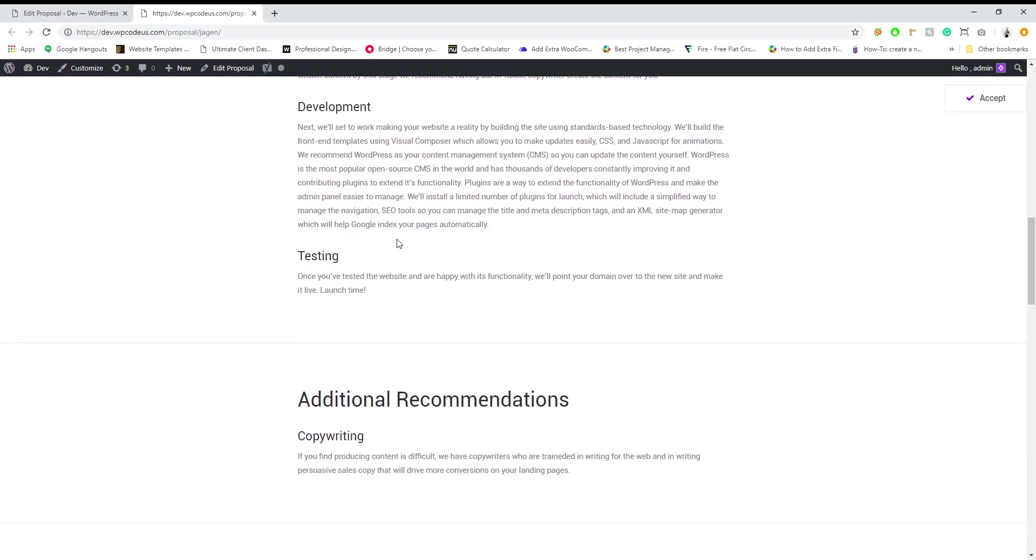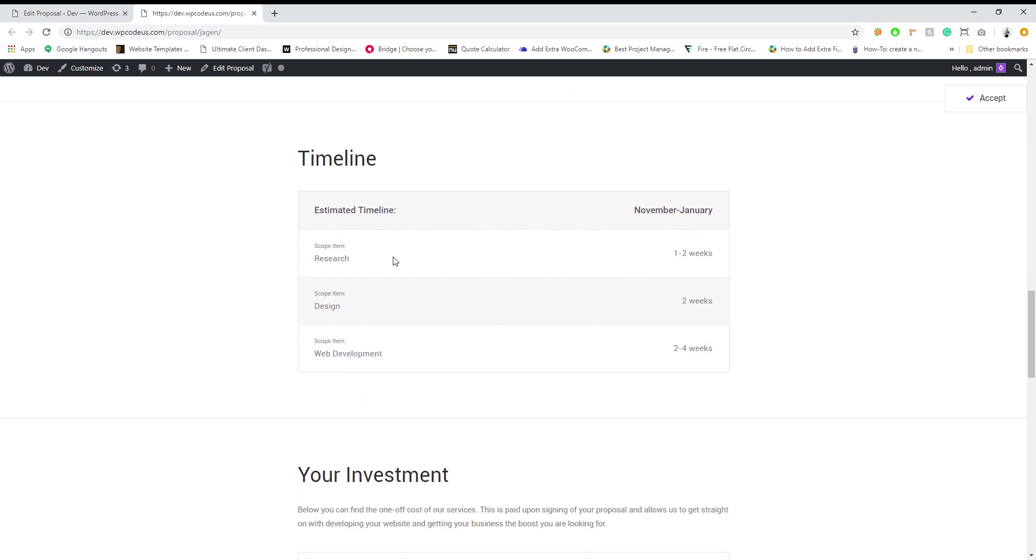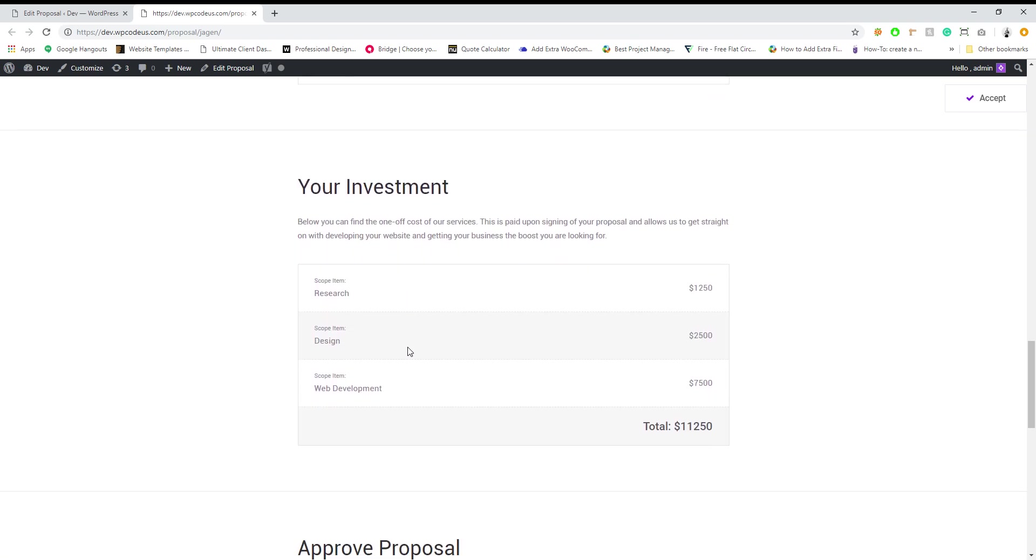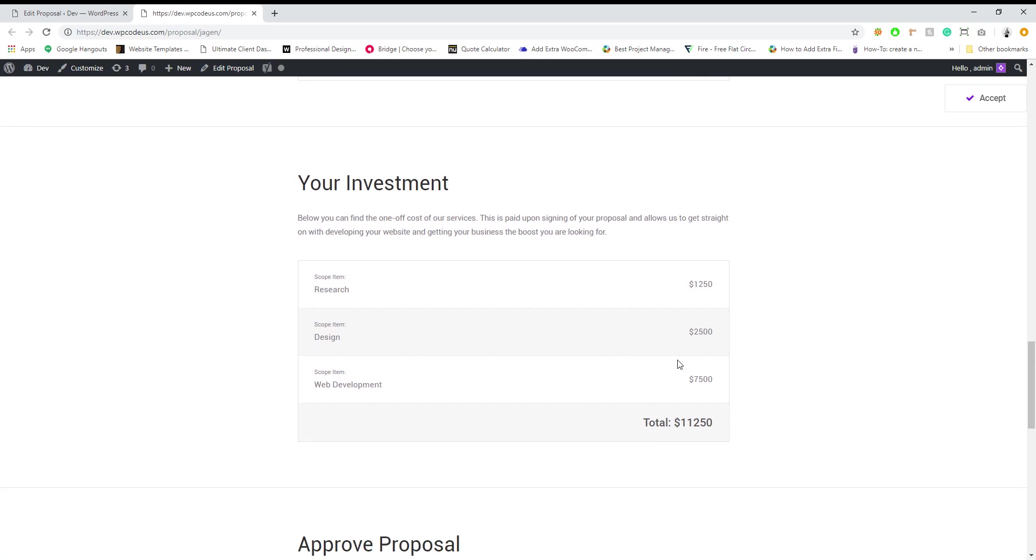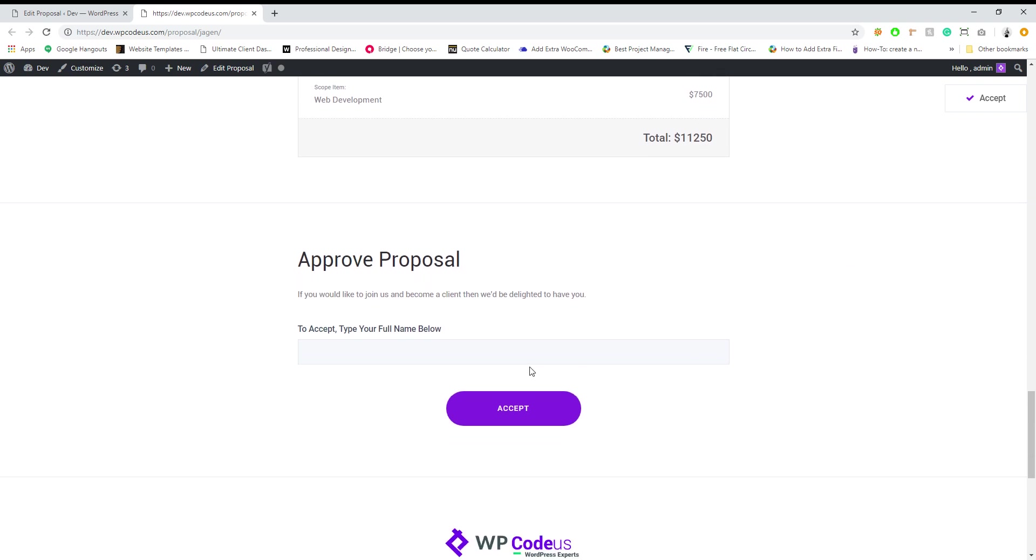Introduction, scope of services, additional recommendations, your timeline, your investments - it breaks down your services, research costs $1,250, your total amount, and go ahead and approve proposal.